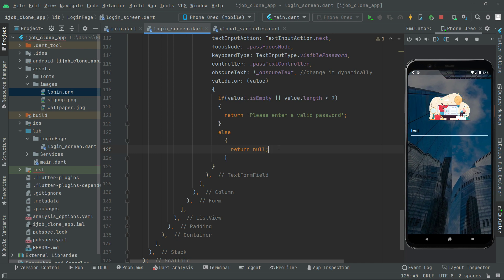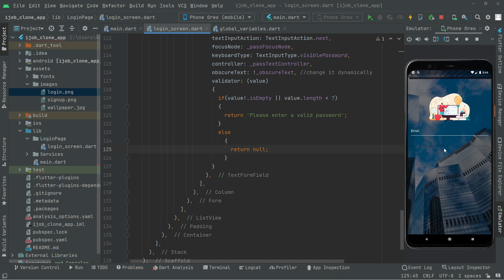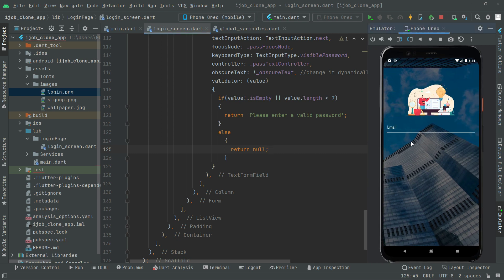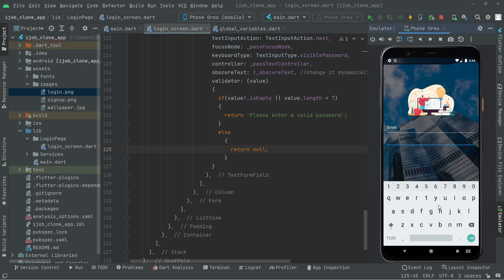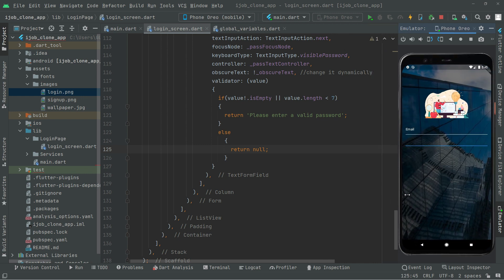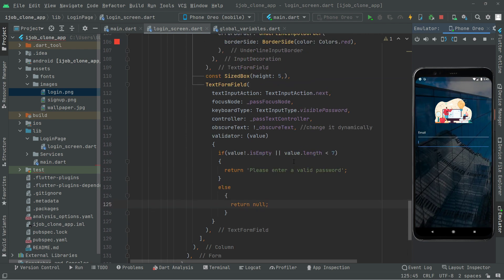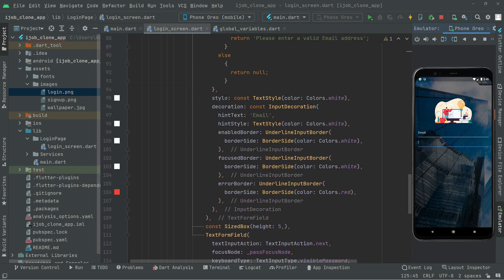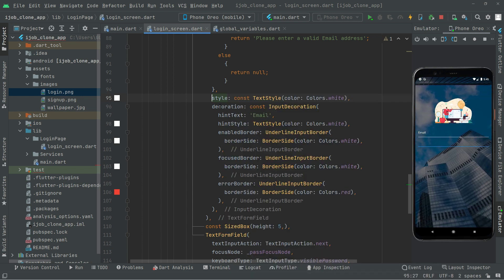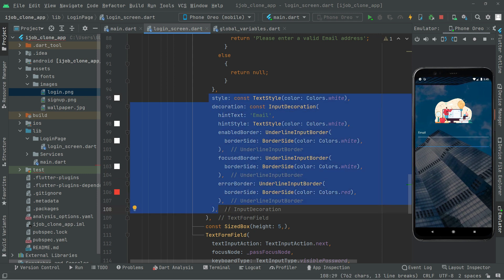Now let's press Control+S and see the output. There we go — I hope you guys can see it, it's showing correctly. Now we will do some styling like we did for the email, so to save time we will go up and simply copy that styling from the star decoration to the input decoration.